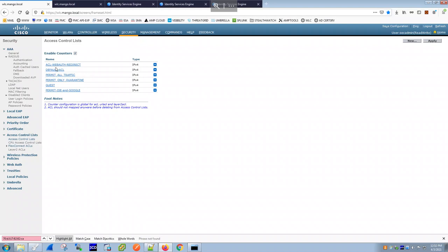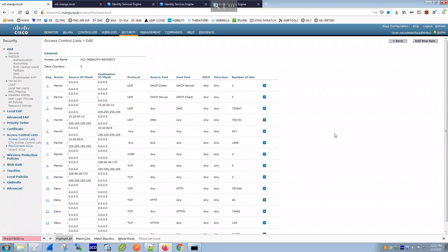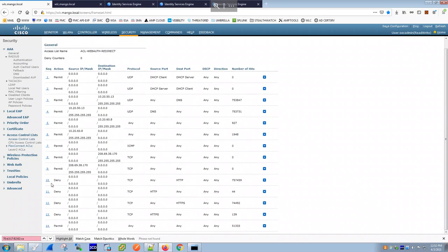Before we proceed with the guest portal, let's trace the redirect ACL. The 'ACL-webauth-redirect' is defined on the WLC under Security > ACLs. Looking at this ACL: permit rules allow DHCP and DNS traffic so the client gets an IP. The deny rules — four lines — deny any HTTP and HTTPS traffic from the client.